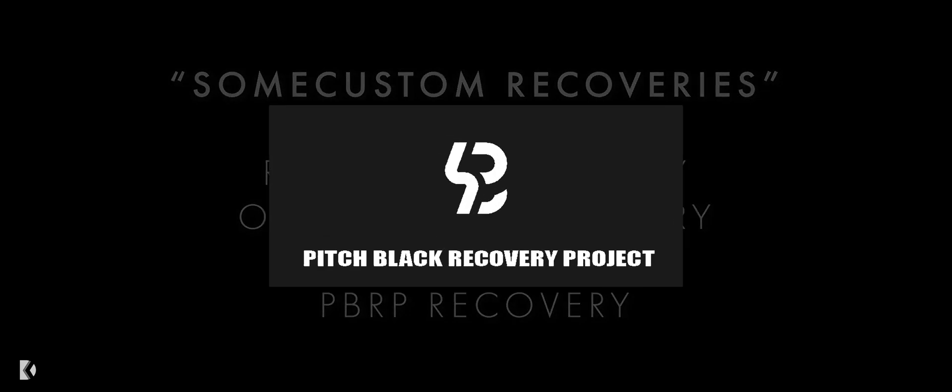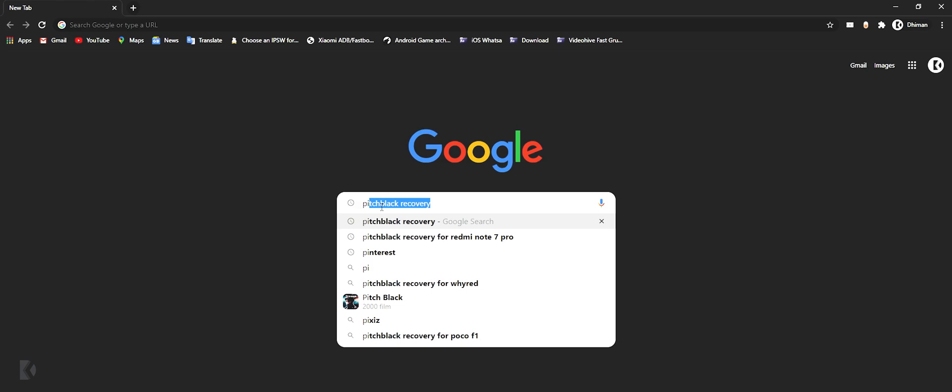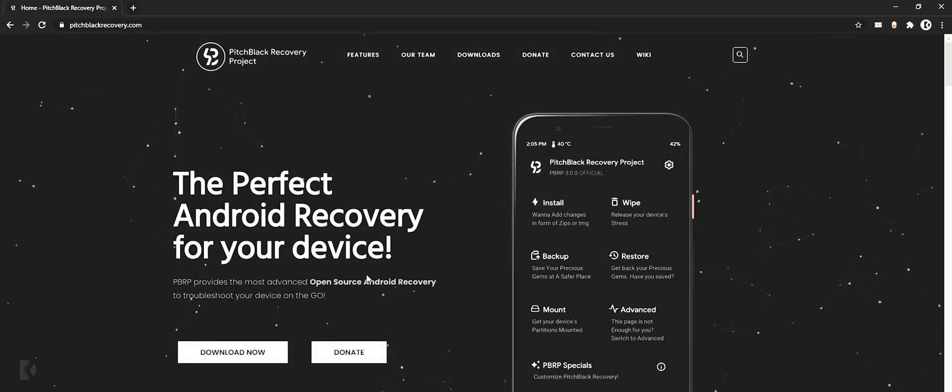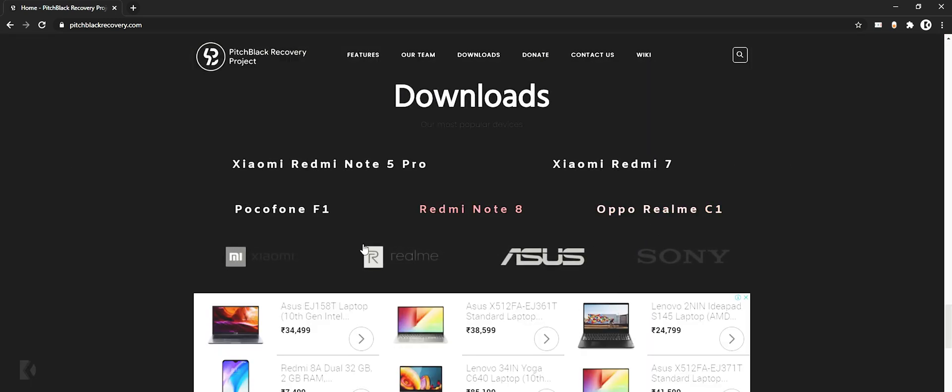There are a lot of custom recoveries available for Android smartphones, but in this video I am going to install Pitch Black Recovery in my Redmi Note 7 Pro. So for this, go to pitchblackrecovery.com by searching it on Google or by direct link from description. From here go to download now section and choose your mobile's brand name. I have Redmi Note 7 Pro so I am choosing Xiaomi.